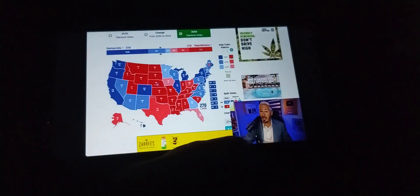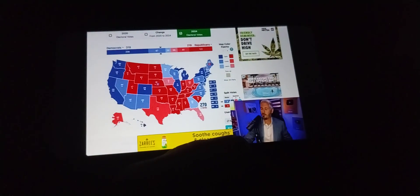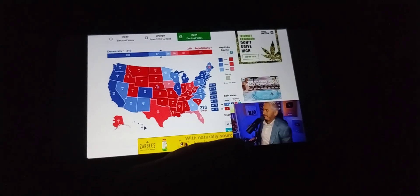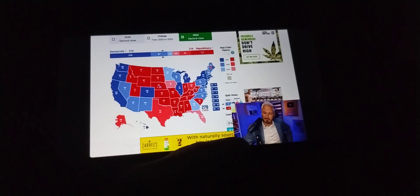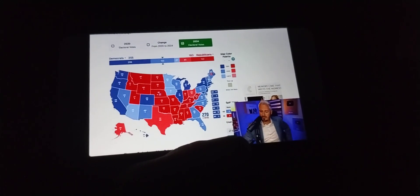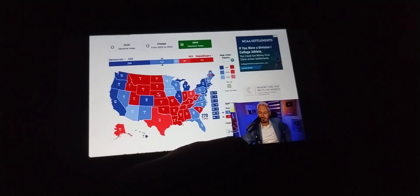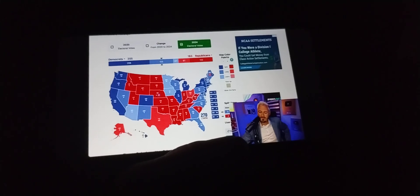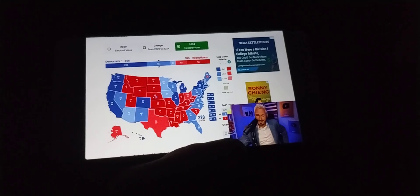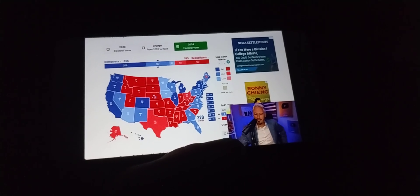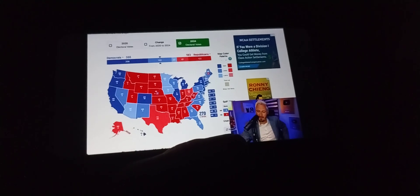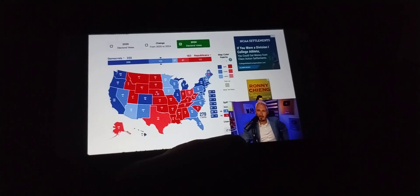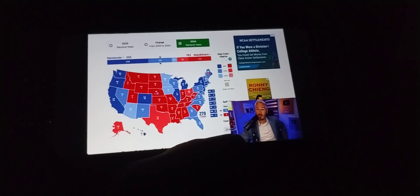Bullish-for-Kamala map, y'all. You ready? In this map, she wins not only every single swing state, I also gave her Iowa and I gave her Florida.